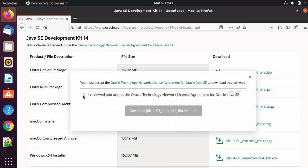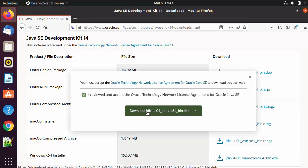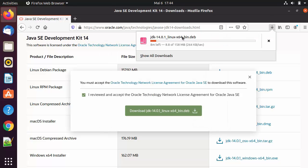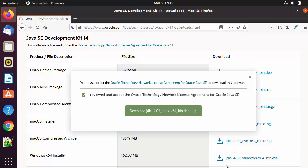I'm going to click on this file, accept the license terms and conditions, and then click on Download JDK 14. I'll click Save File and then OK, which is going to start the download of this .deb file. I'm going to wait for the download to complete.